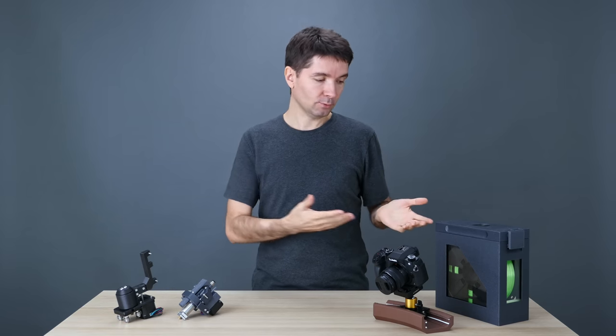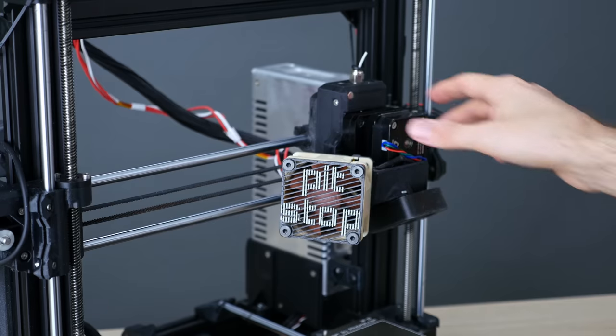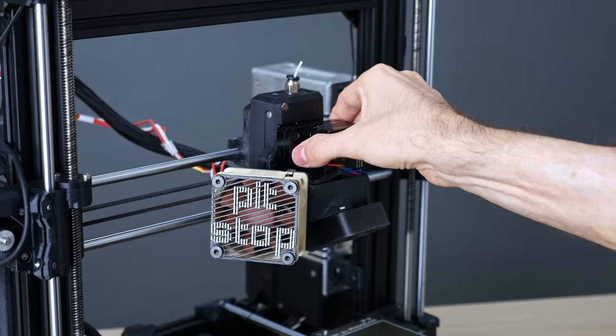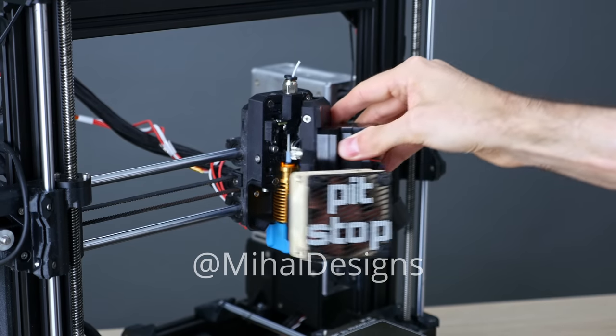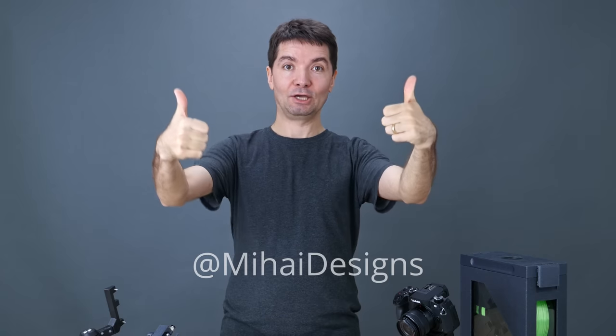Oh, and I just started a Patreon page. Check it out if you'd like to support my work. It's pretty cool. Either way, till next time, be awesome!